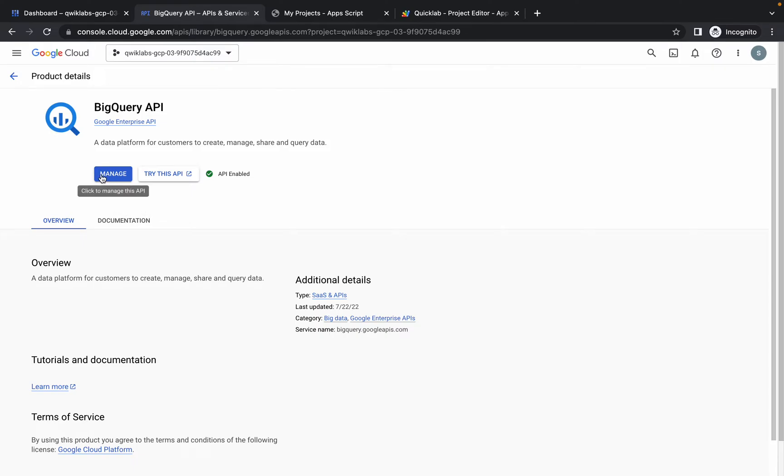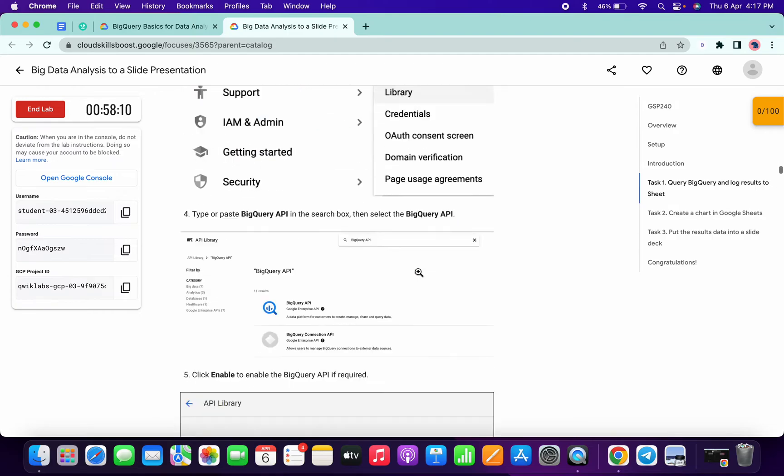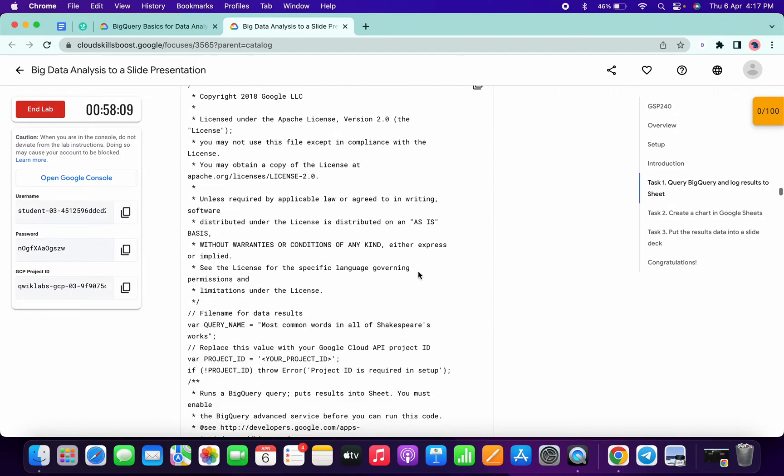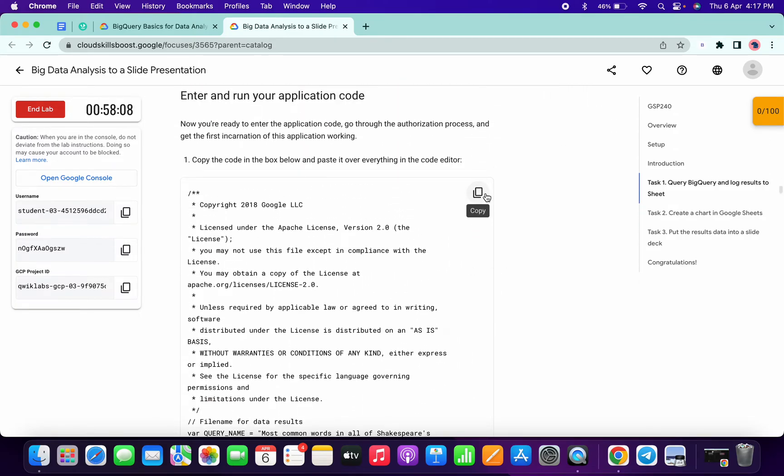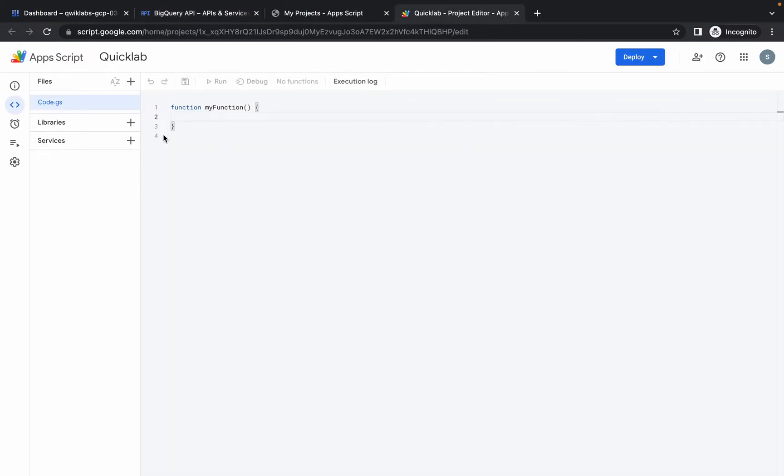You can see BigQuery API. Just click on that and confirm that this API is enabled or not. If not, simply click on that enable option. So we are done with that. Now simply scroll down and copy this code.